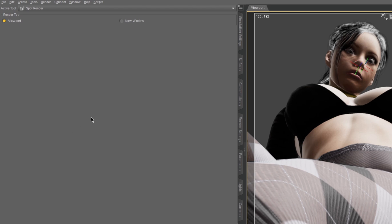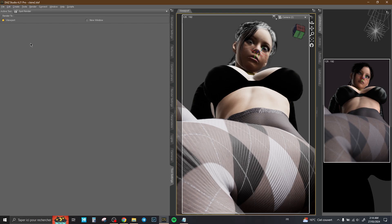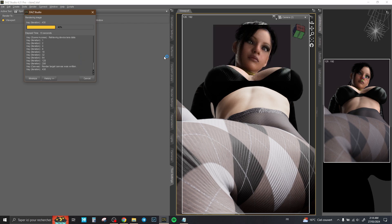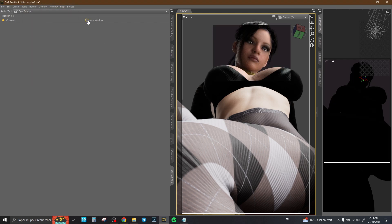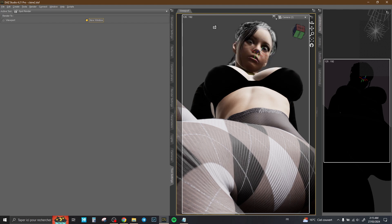So here you have two choices: you can render a part of your render just to get an idea about the result, or in our case we just render the part that we changed. So we just render this specific part — for example, just this area here.